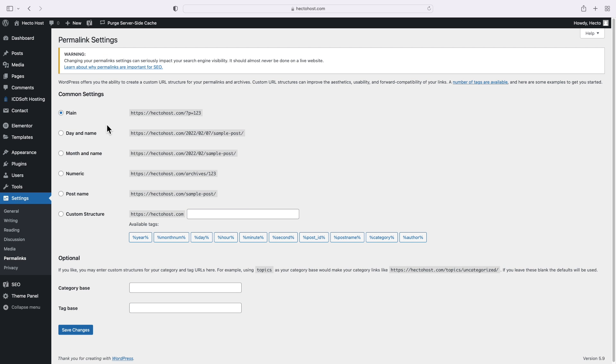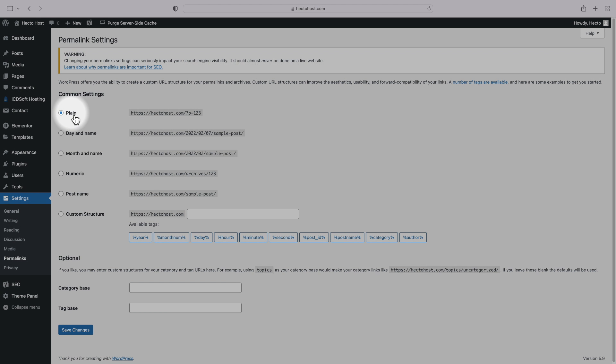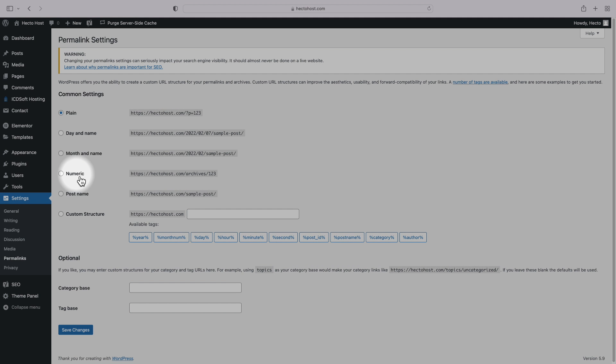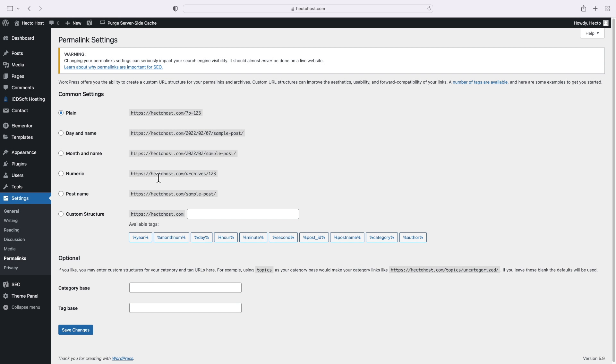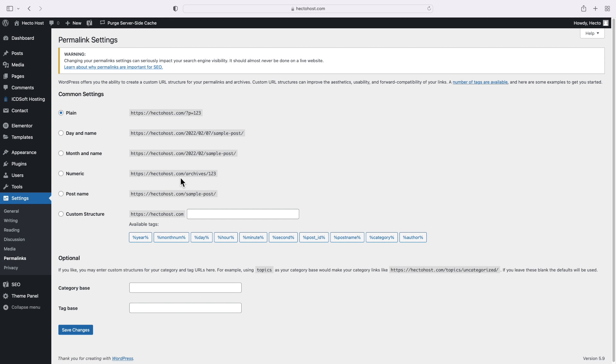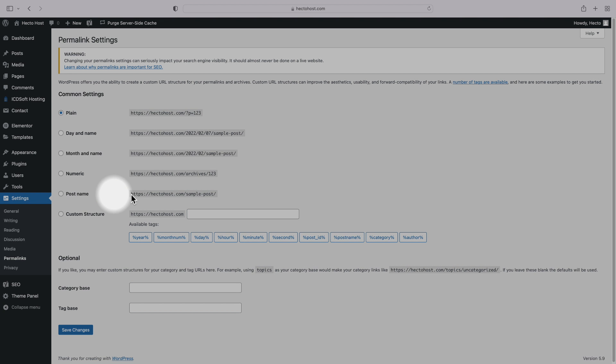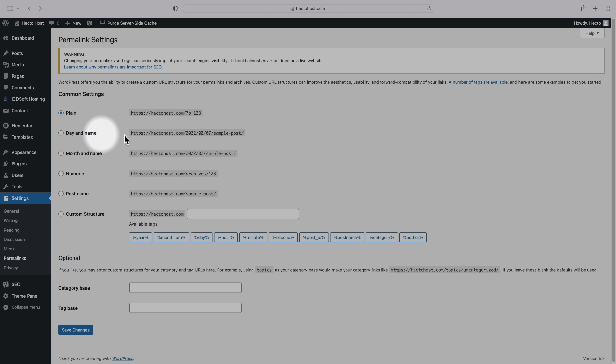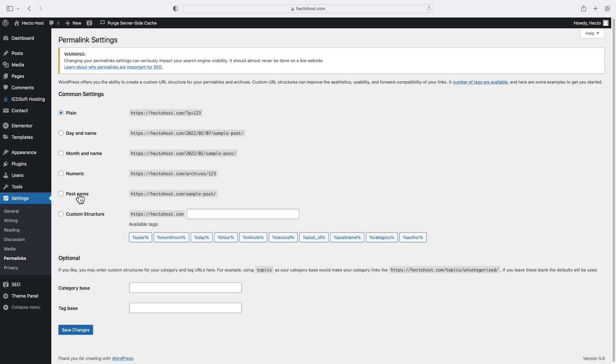Some of them don't really contain any useful information, such as the first option called plain. Notice that these URLs use numbers unrelated to the content, and a user can't guess what they'll find on the page by looking at the URL. We recommend that you definitely avoid those too. The best option in terms of SEO is to use the post name, and if you're running a news website, you could also use the day and name setting as it will also show the actual date.